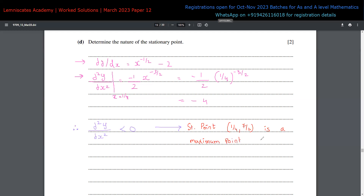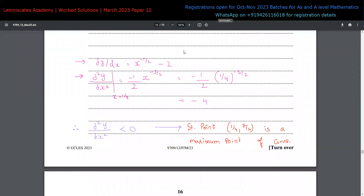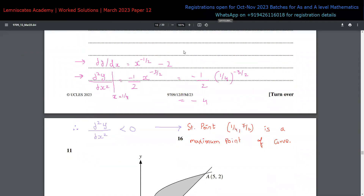That brings us to the end of question 10. There is no part e, so that's it for this particular question.